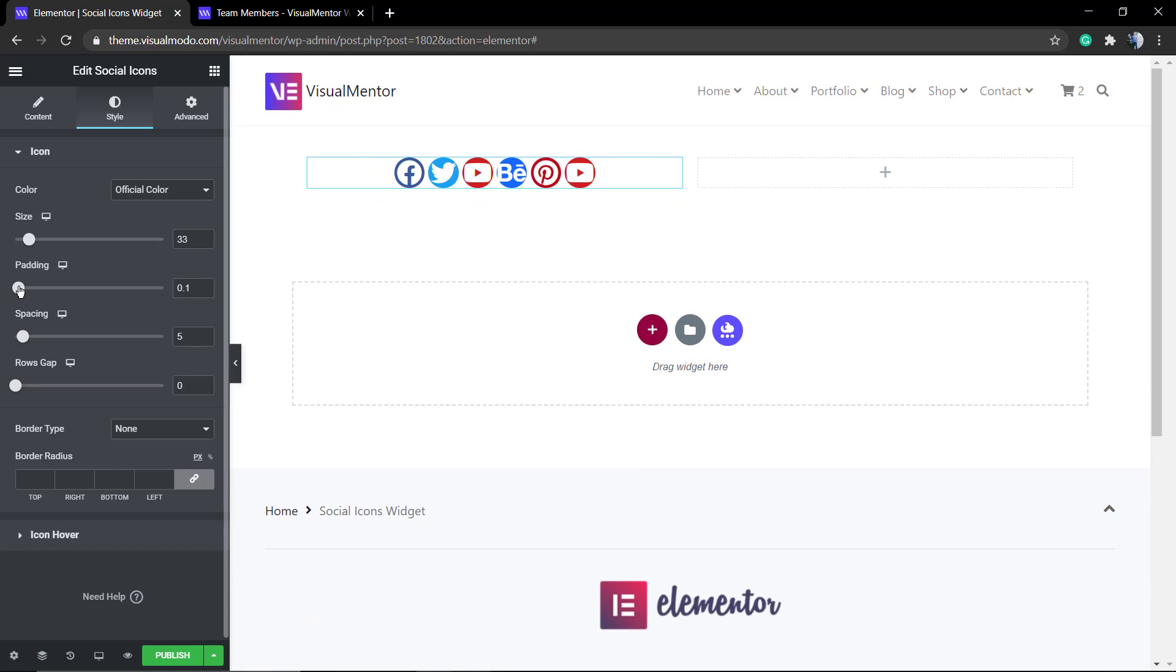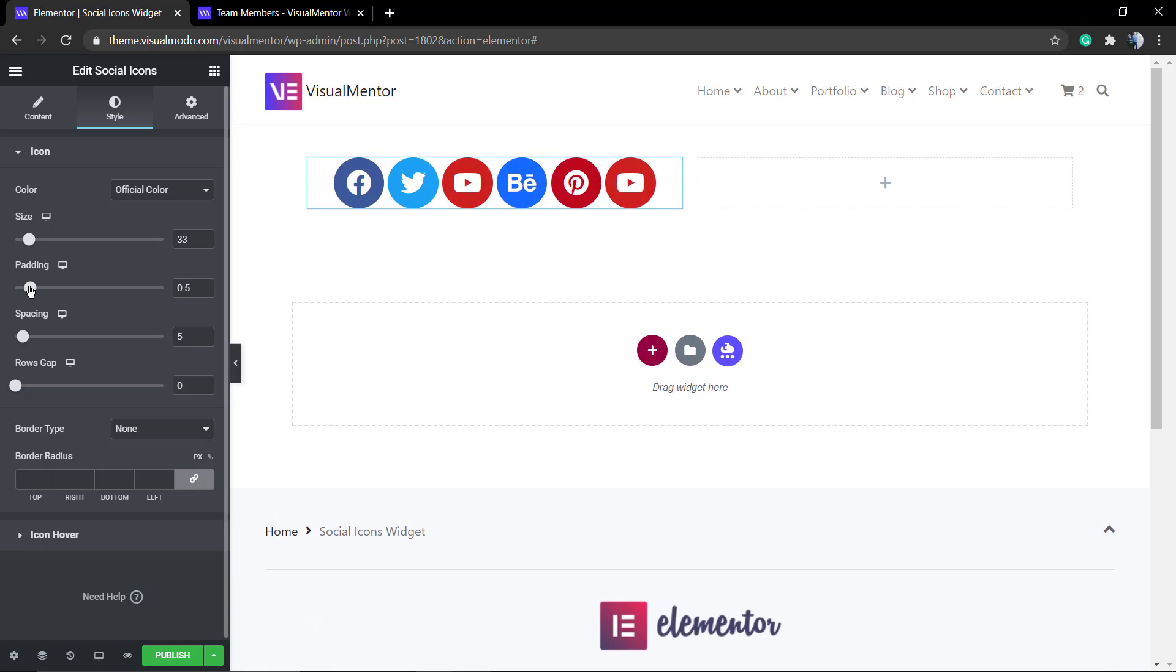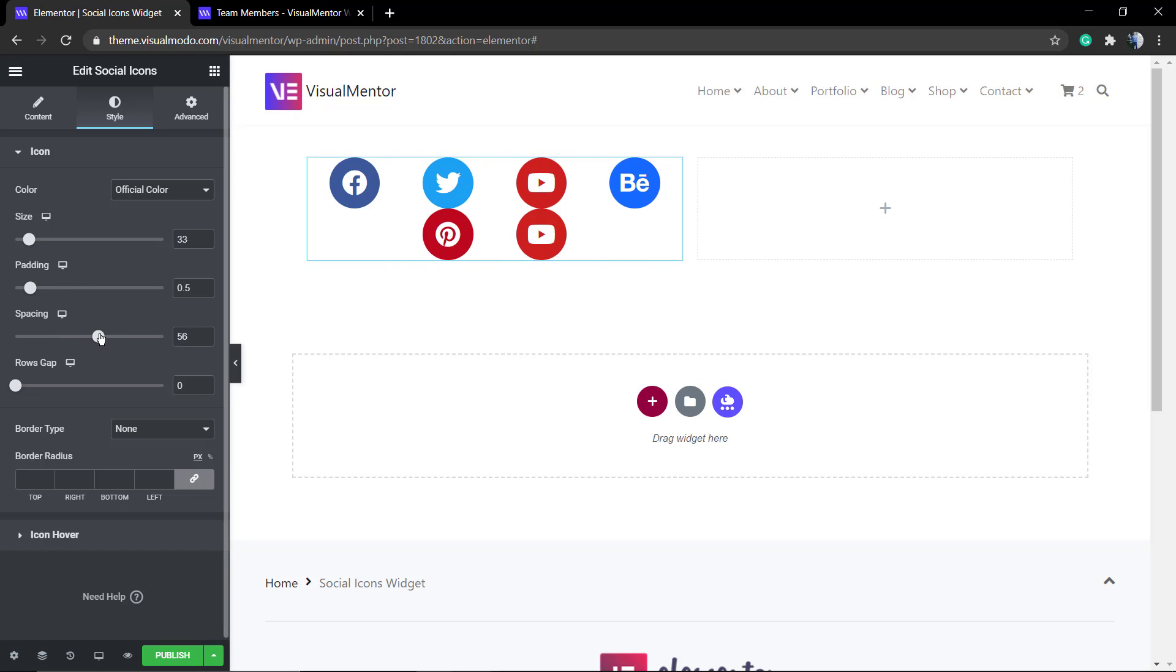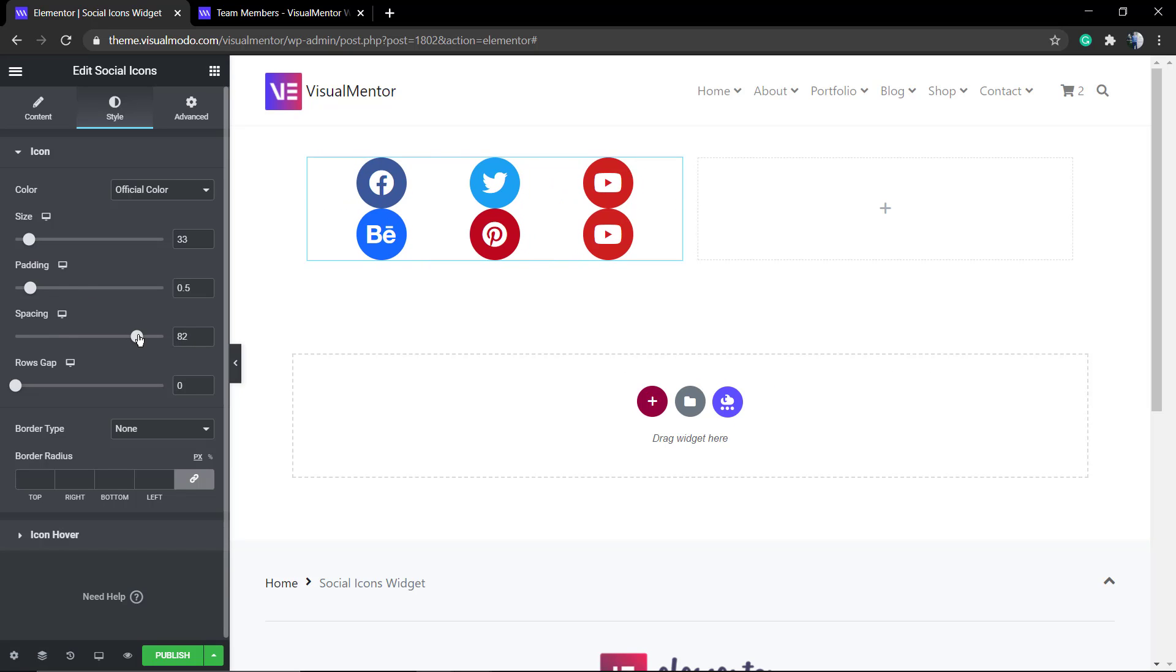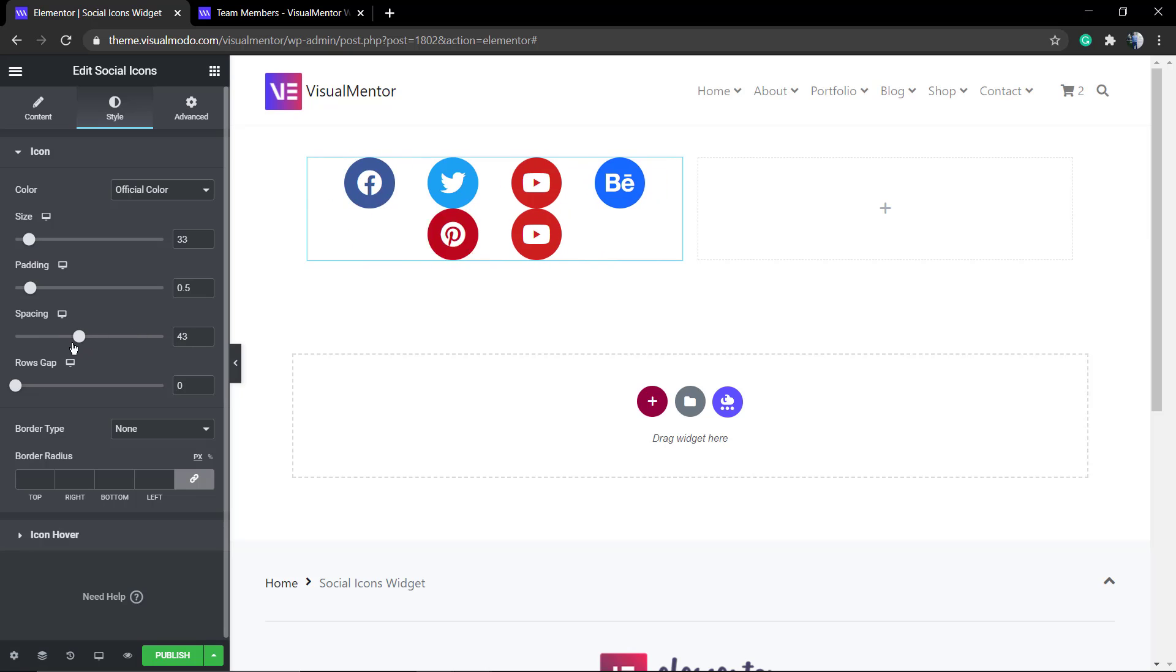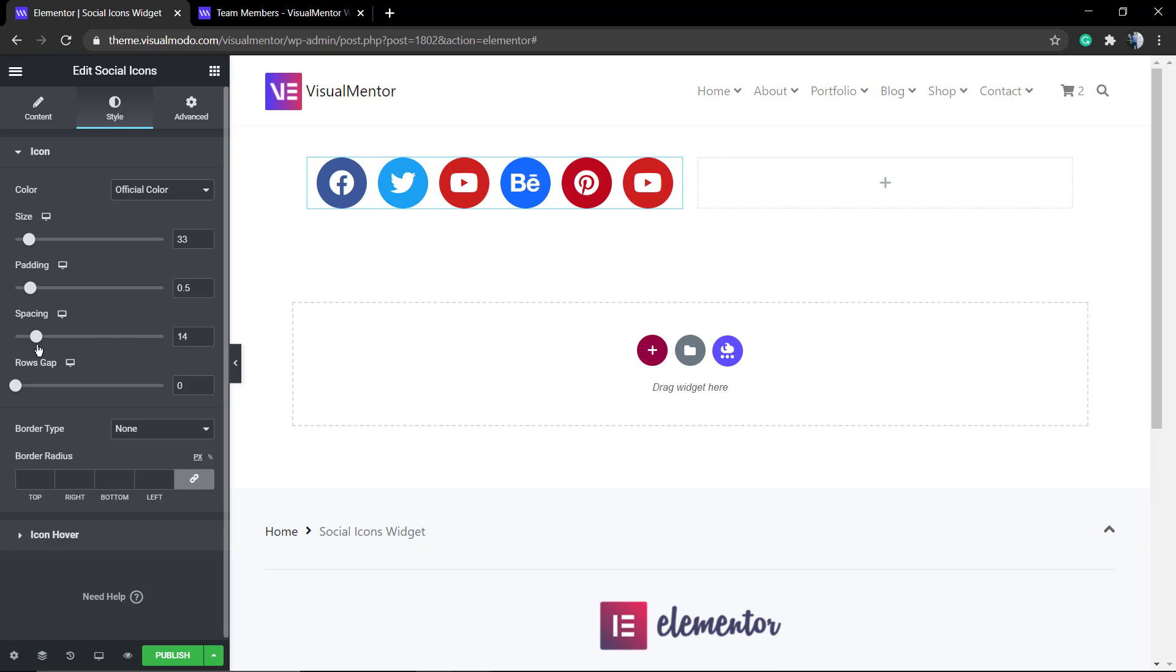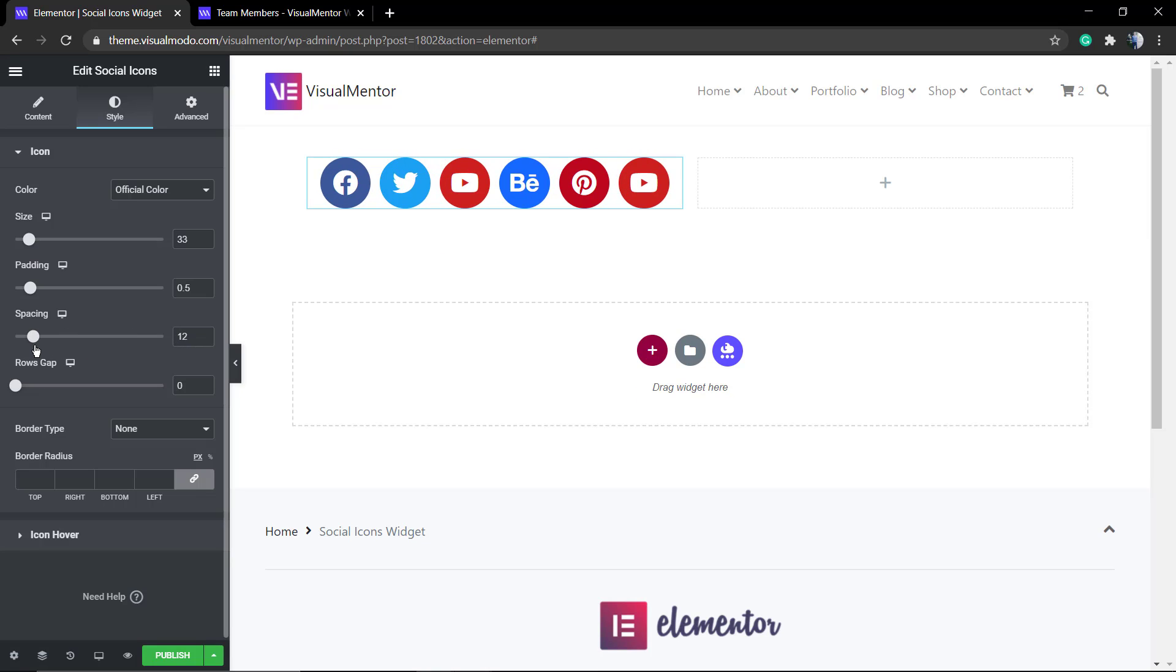This is the padding. Now the spacing. And finally, the row gap.